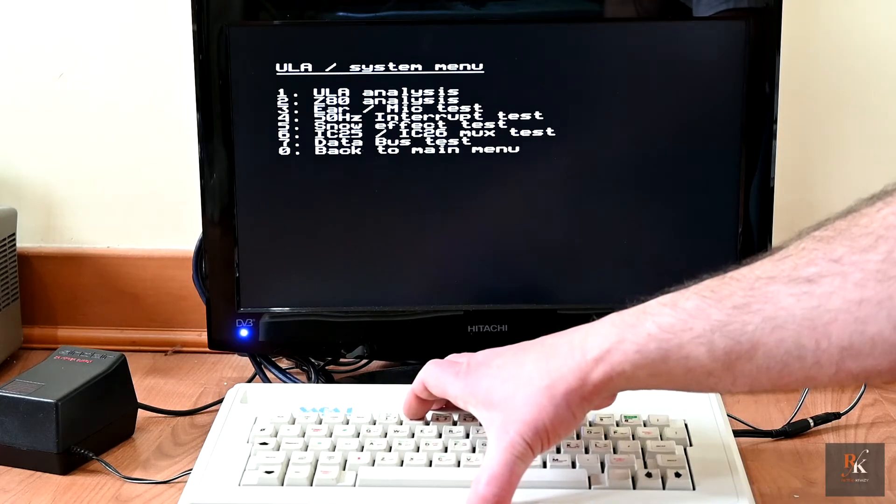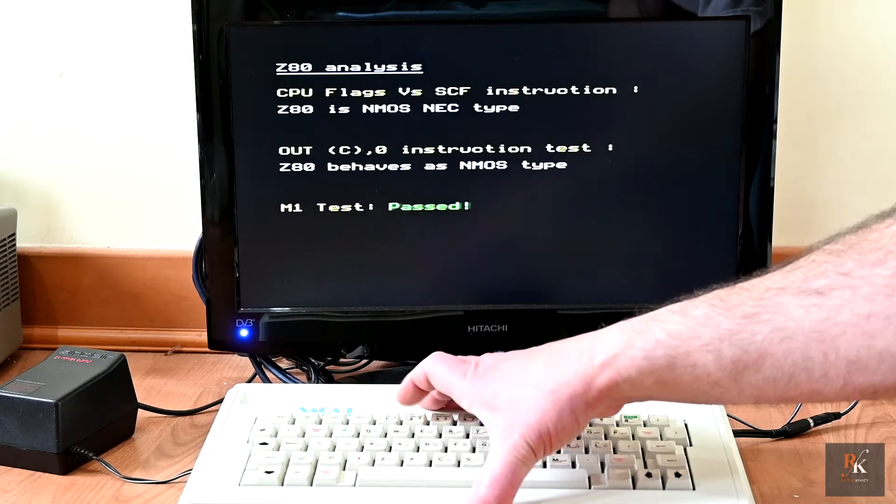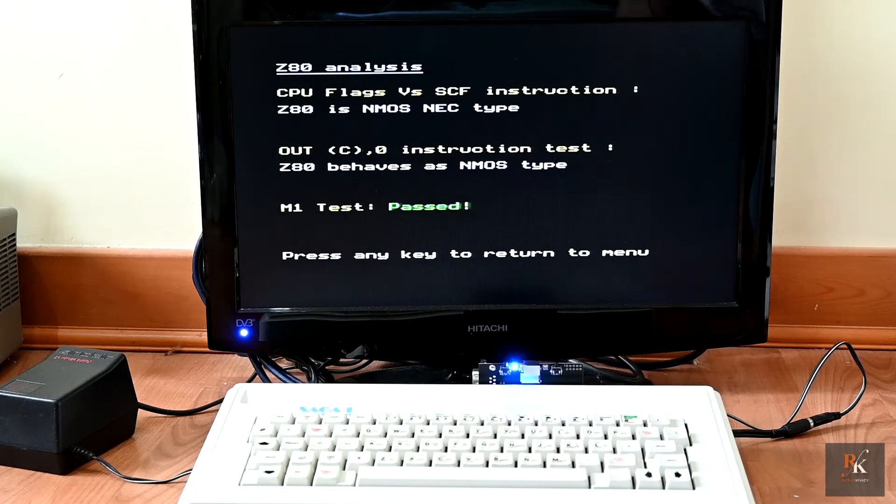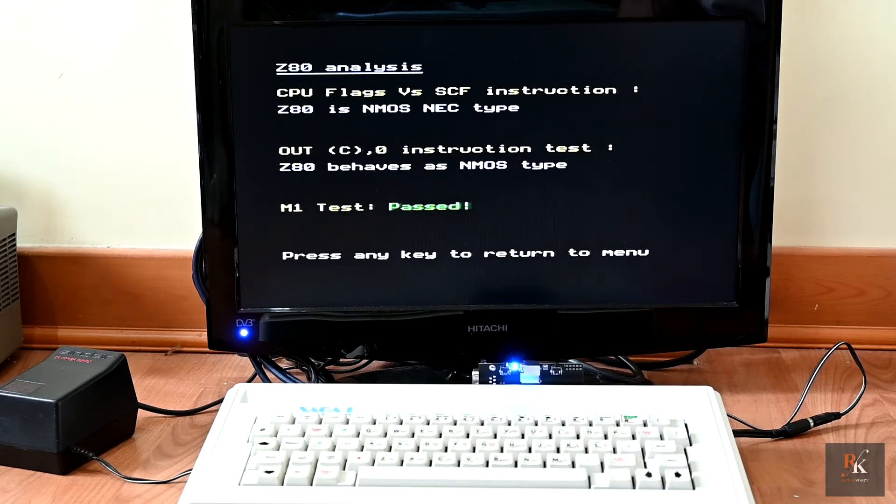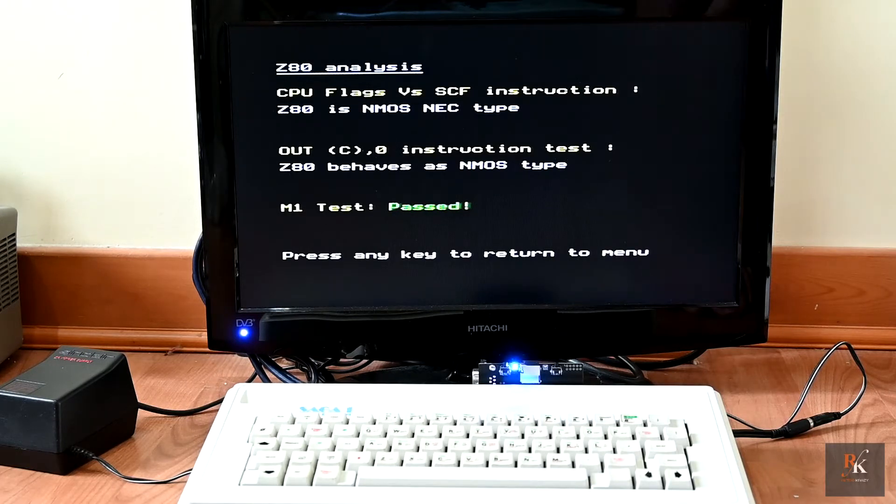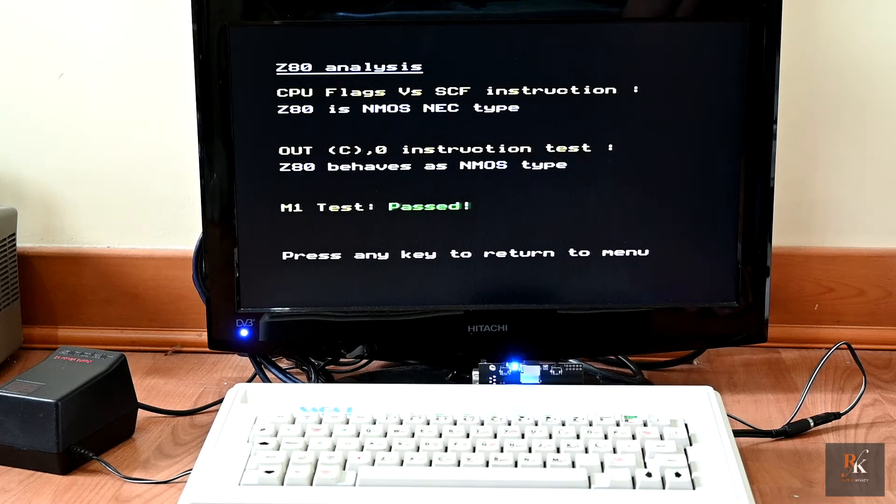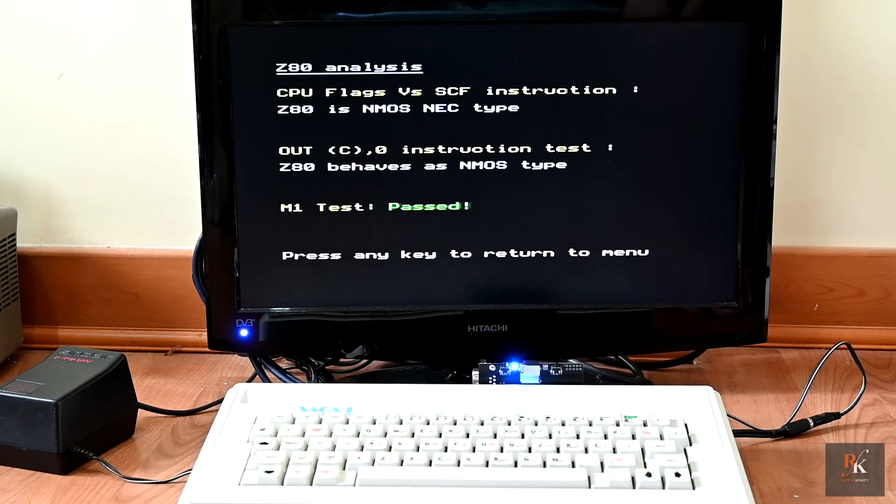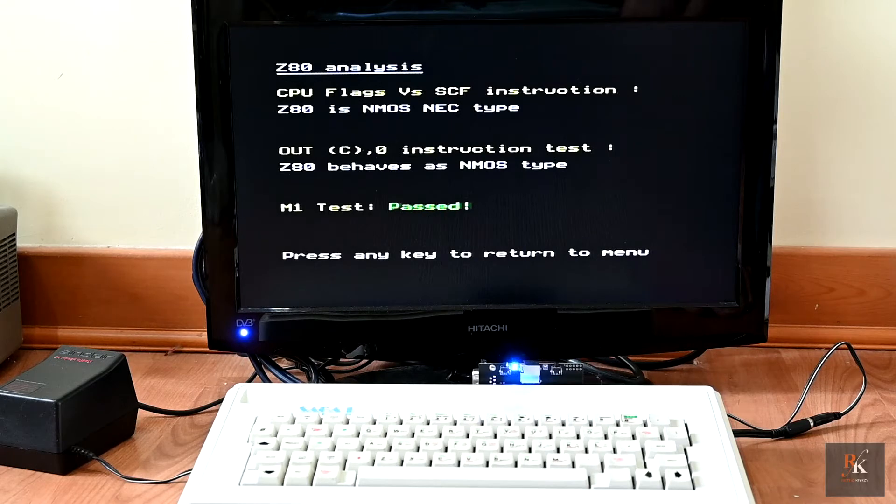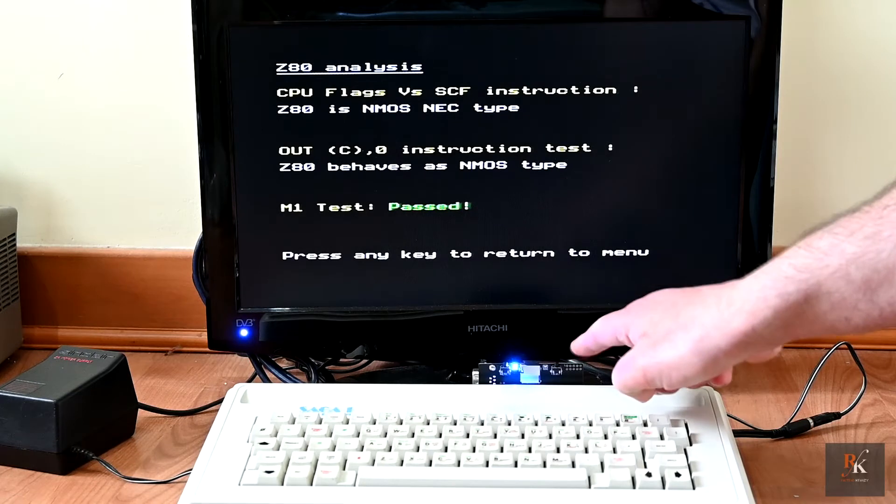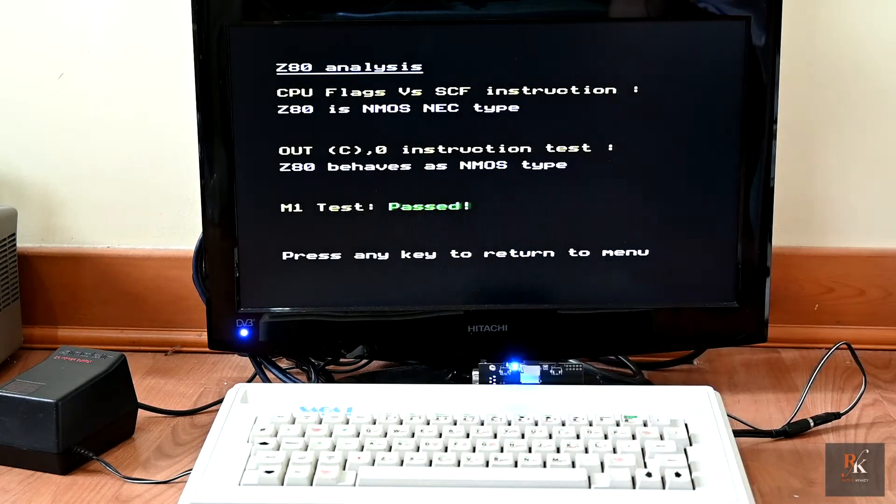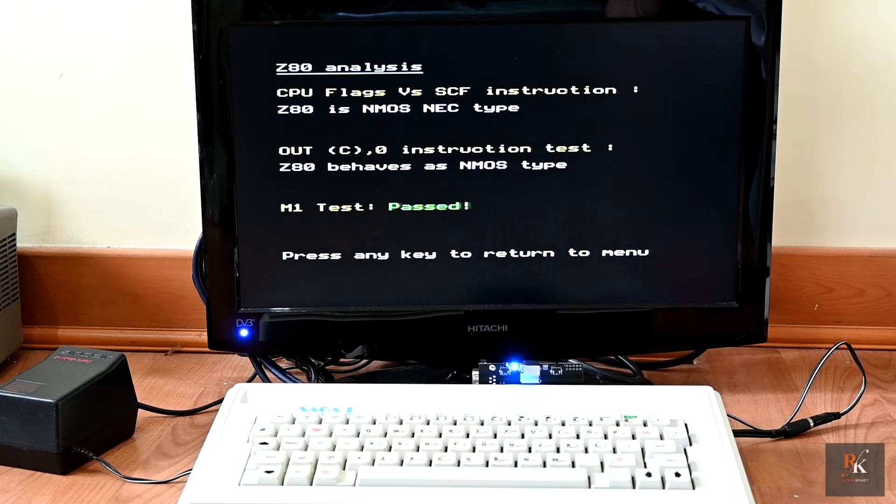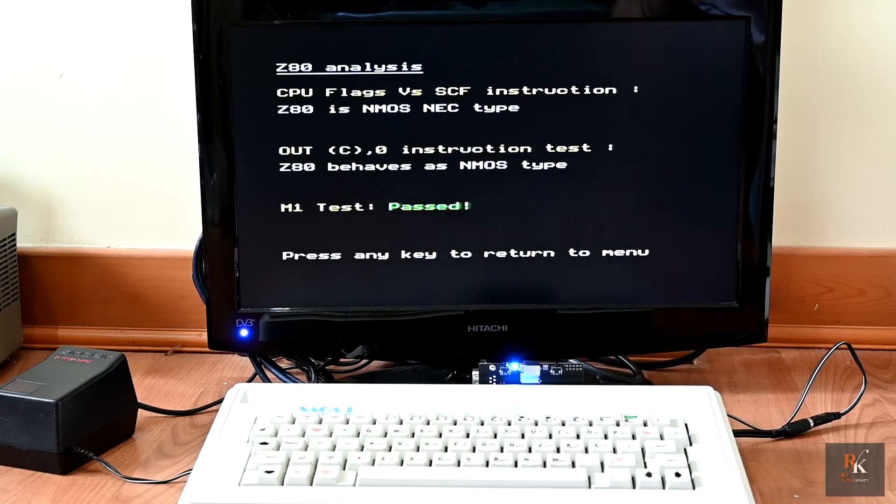This one passes, but notice it says M1 test passed. Sinclair were great for using pretty much anything. They bought faulty chips and only used part of the chip. Memory was a classic example, but they also did it with the Z80. M1 output wasn't really used on pretty much most of the early ZX Spectrums. However, it is needed for certain things. This board is one of them. And it checks just to see if that signal is there and works correctly. I do actually have a machine that works absolutely perfectly, but M1 test fails.